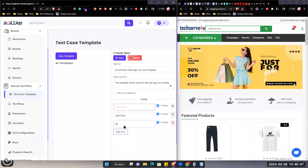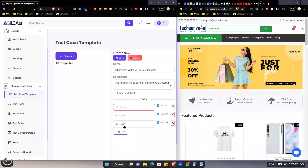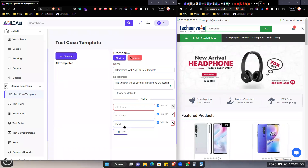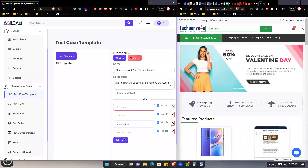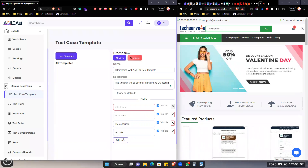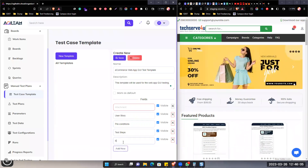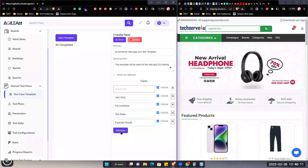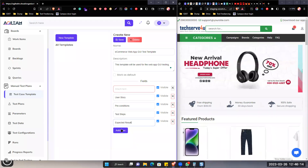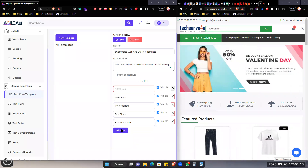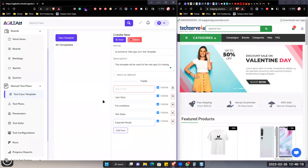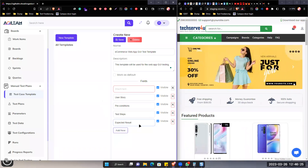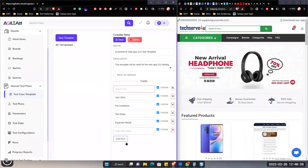Then we can have the preconditions. Then we can have the test steps, then the expected result. We are not going to put the actual result here, because when we are going to execute the test and tick that step, that will actually be our actual result. So I'm not going to add the actual result here. Then I can also add a comment.